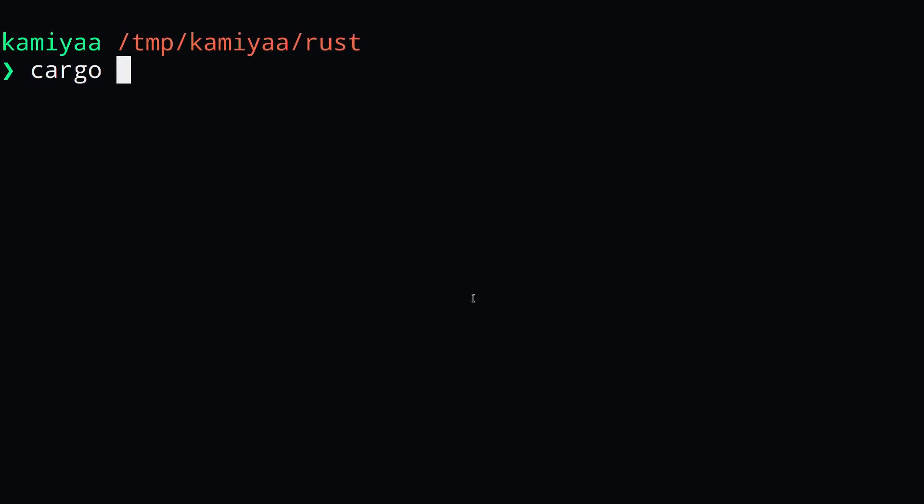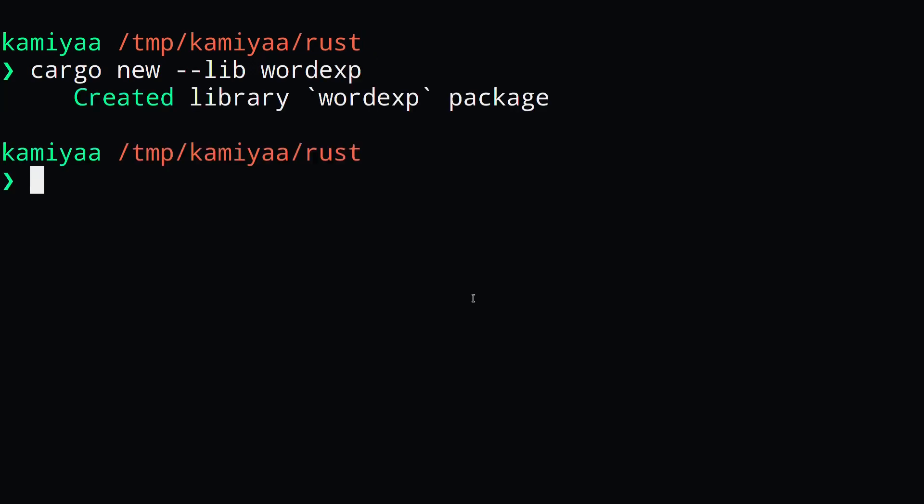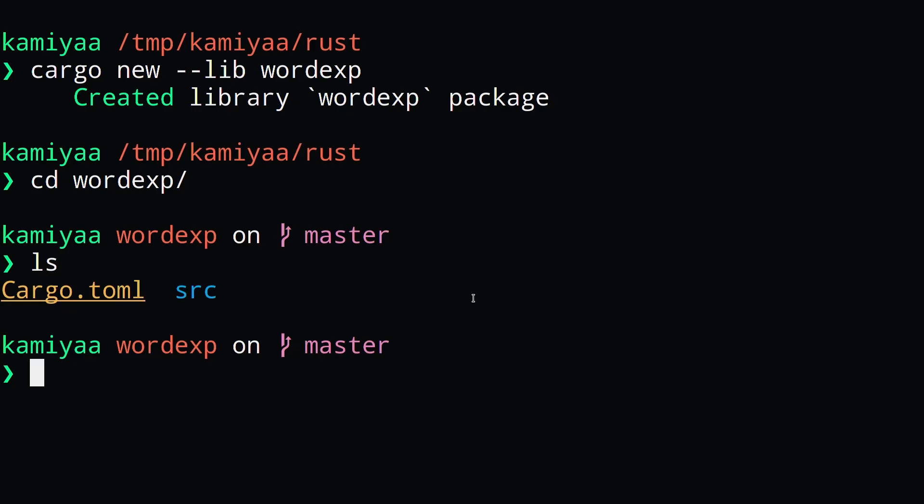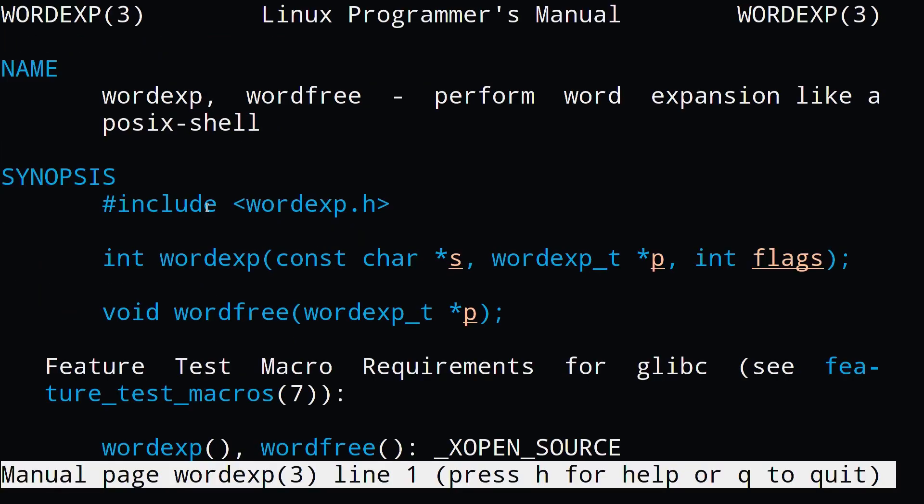The first thing we're going to do is create a new project using the dash dash lib option to create a library instead of an executable. We're going to write wrapper code around the wordexp C function. This is a function provided by glibc that takes a string and does a shell-like expansion on it, such as expanding shell variables, shell commands, and so on.